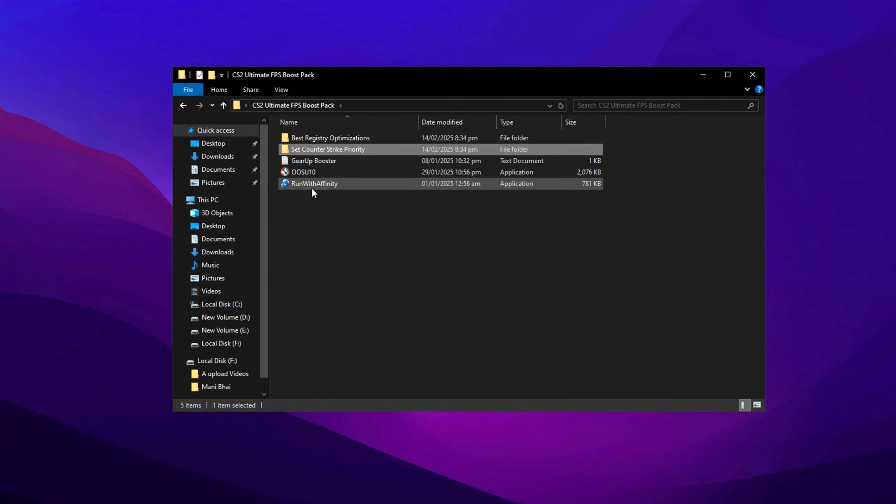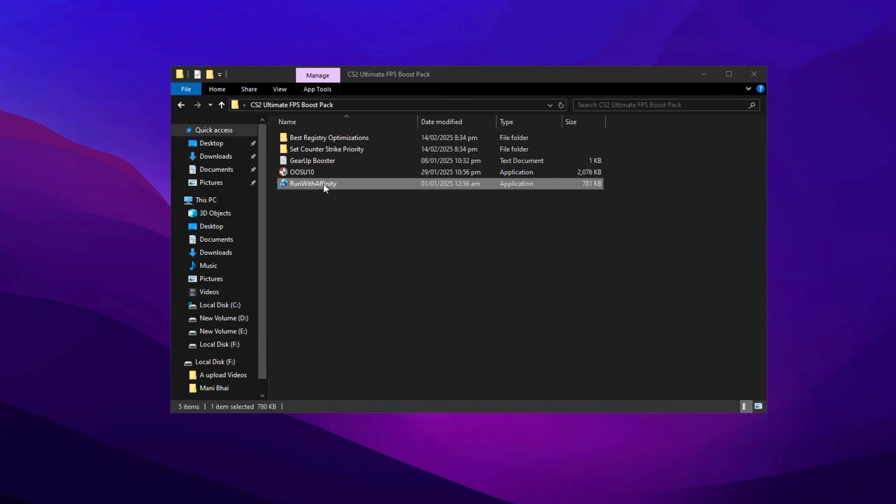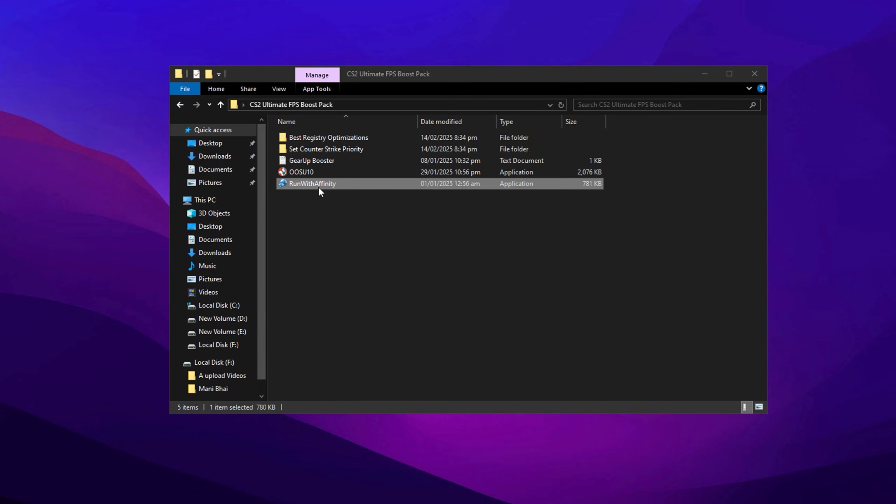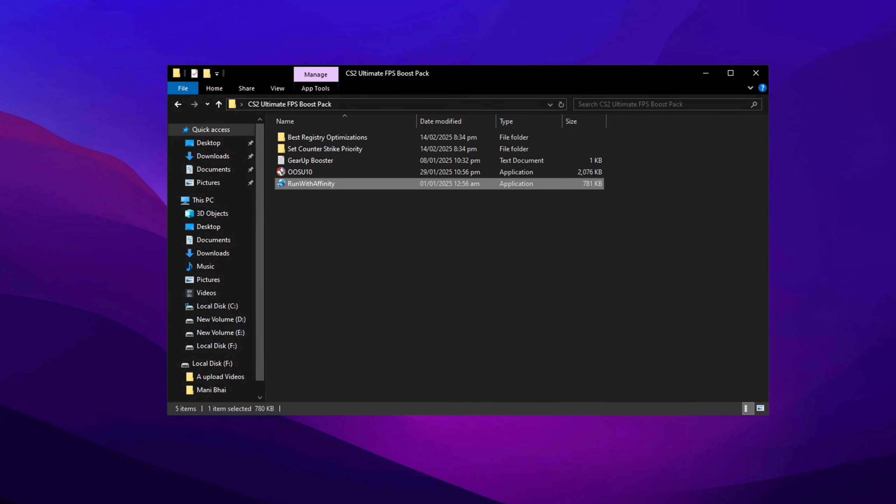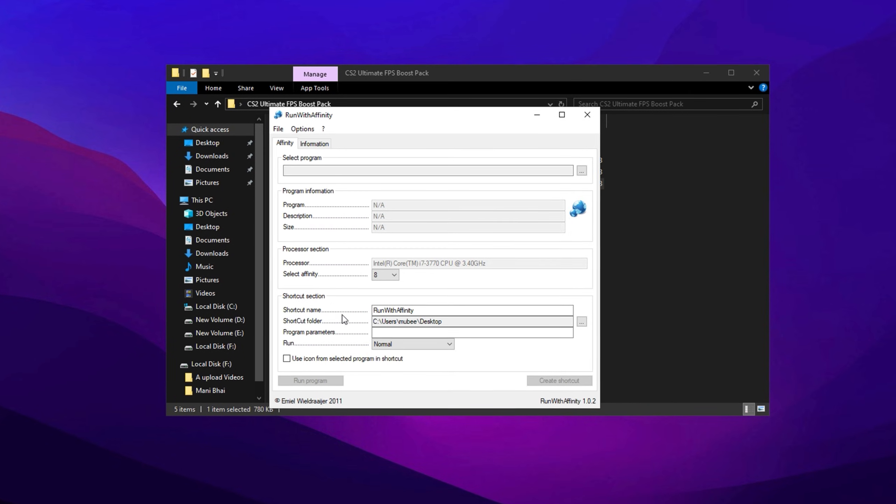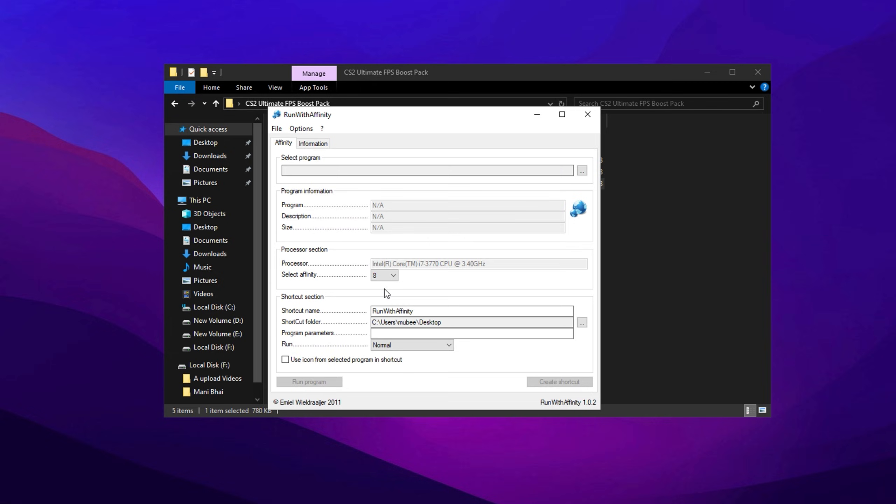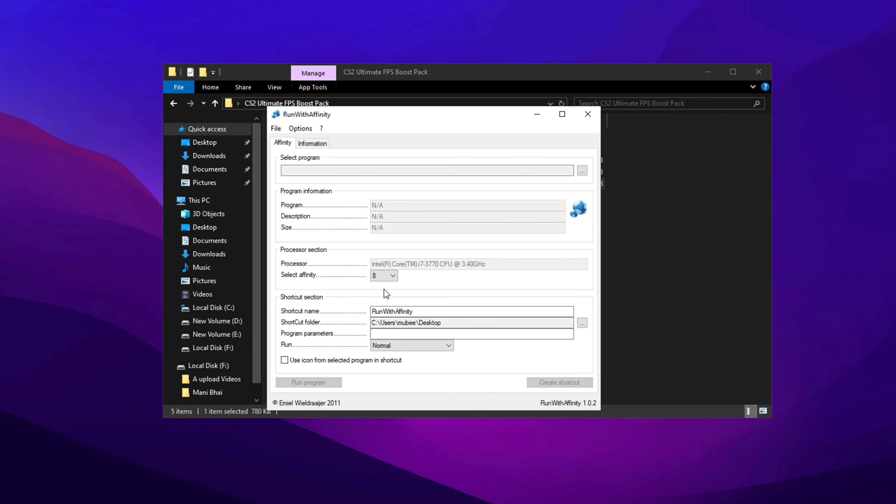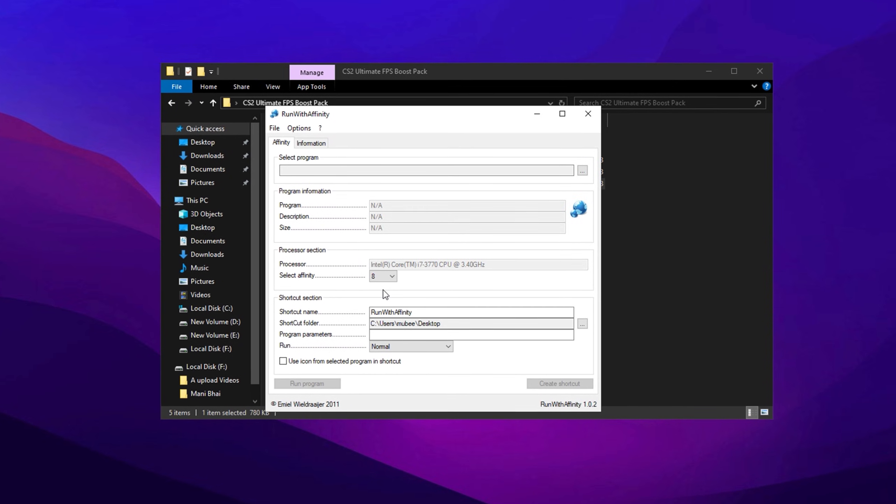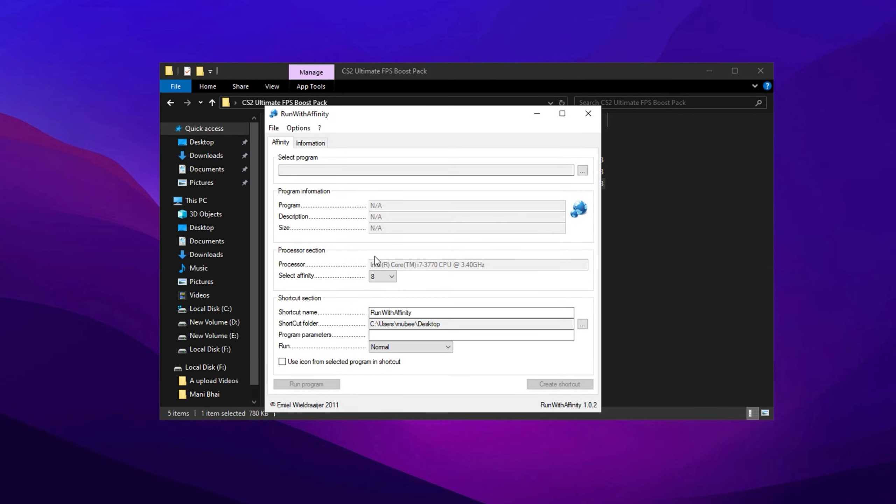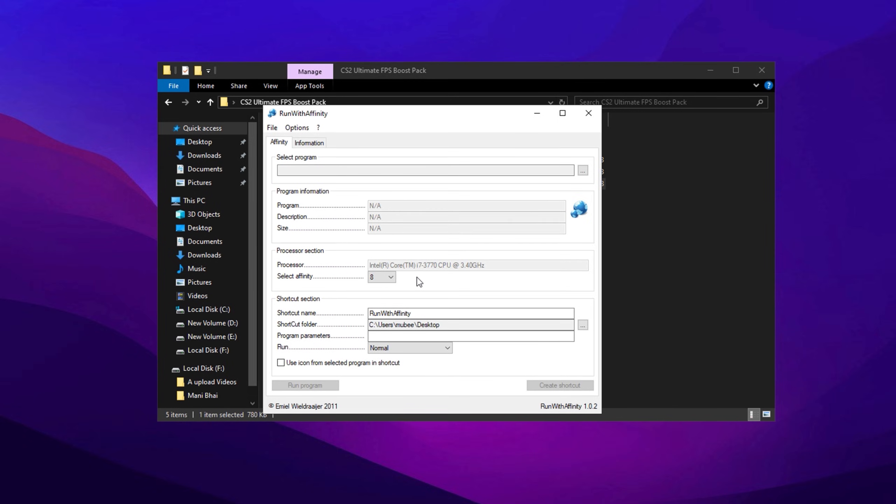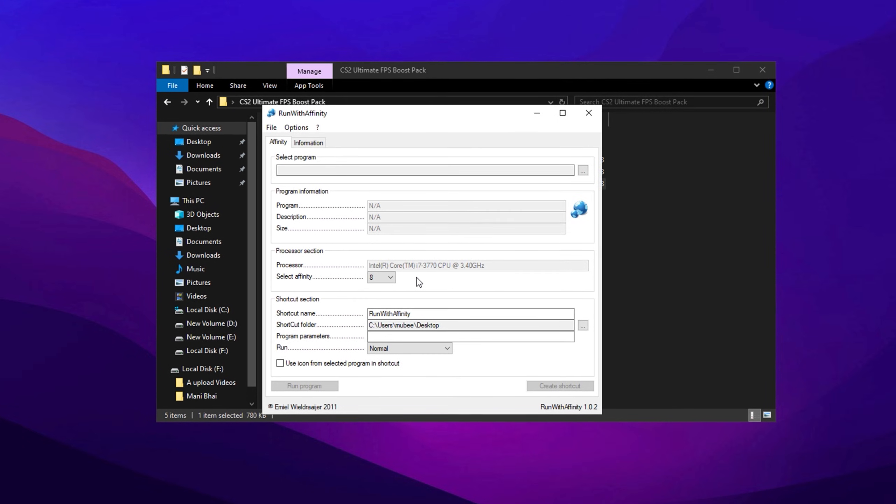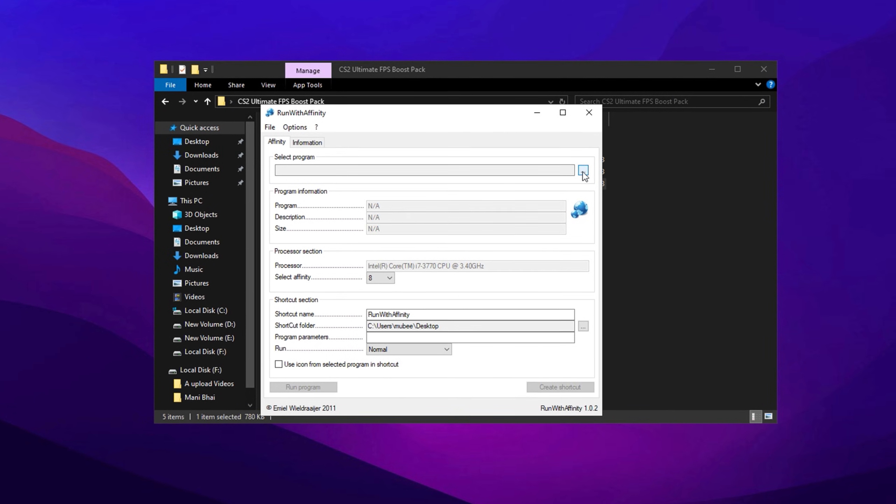Next, open the program called Run with Affinity. This tool helps optimize your CPU usage for better performance in Counter-Strike 2. Many players don't fully utilize their CPU threads while gaming, but this program ensures CS2 runs as efficiently as possible. To begin, click on Select Program, then hit the three dots.